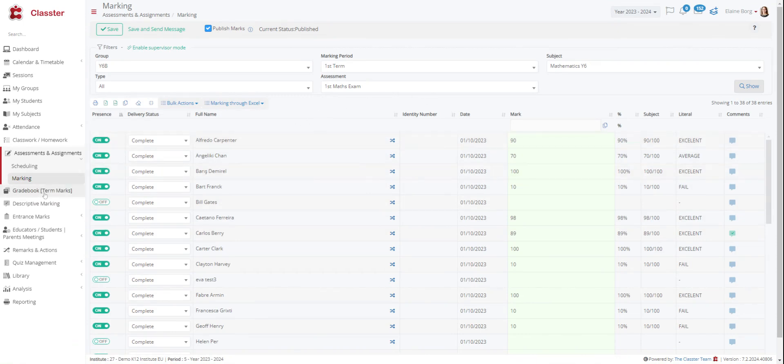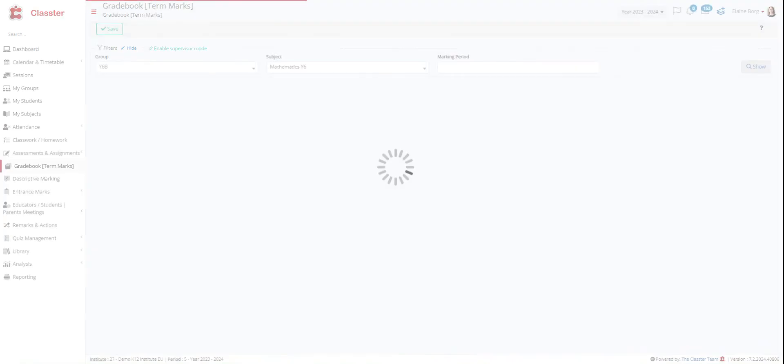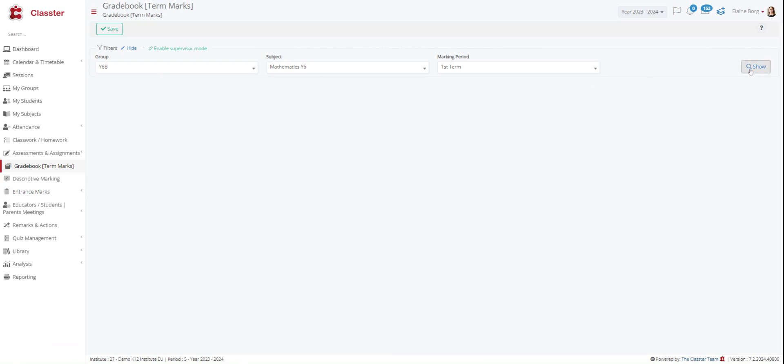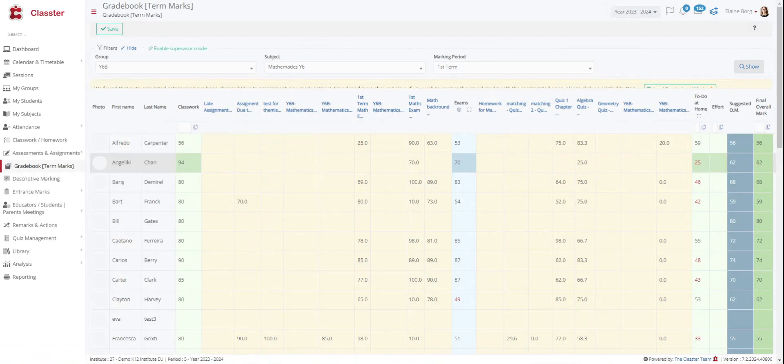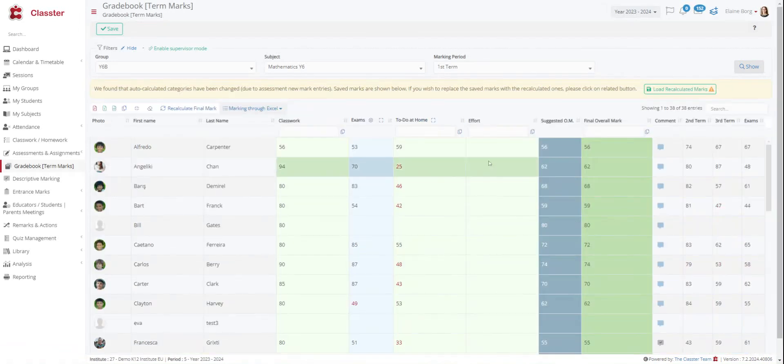Then we have the grade book. Enter marking is a marking tool that enables teachers to enter marks for a student per marking period. You can see here. You can choose by group again, subject and the period.